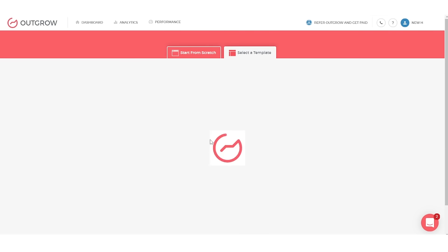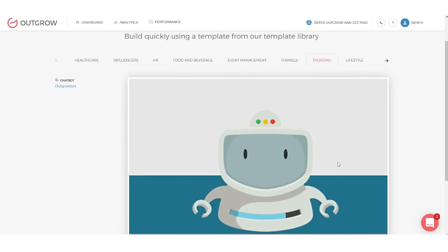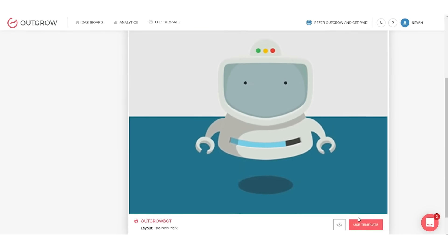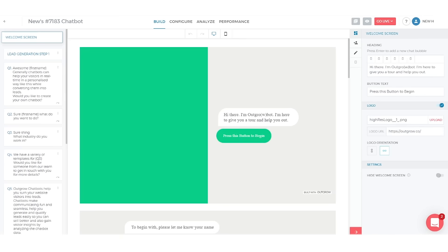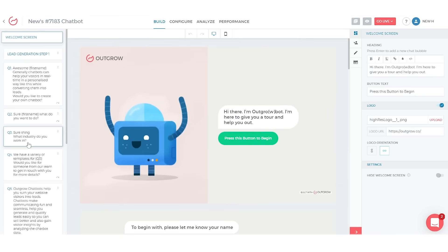and you can create it using Outgrow's simple builder with 1,000-plus templates made for the modern marketer. That'll get you up and running in a matter of minutes, and no prior coding or web design knowledge is required.